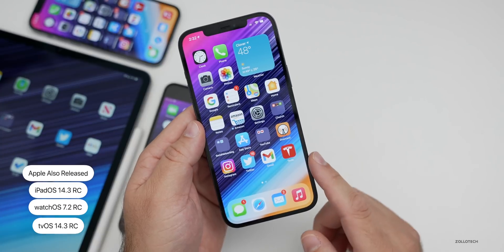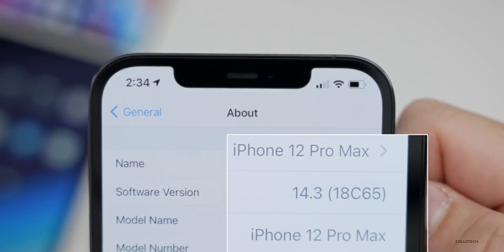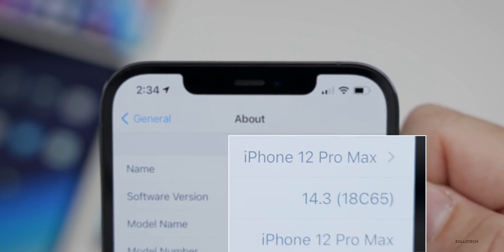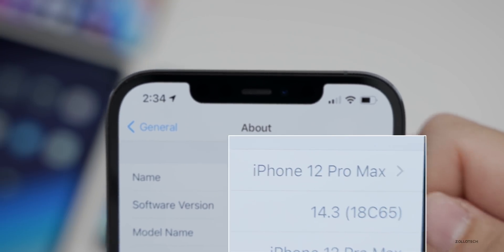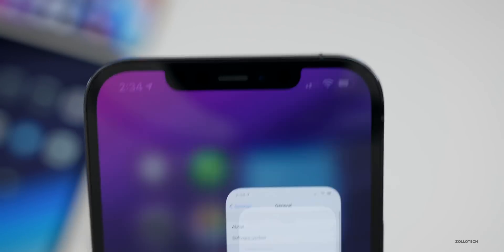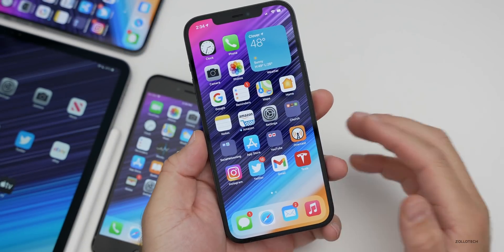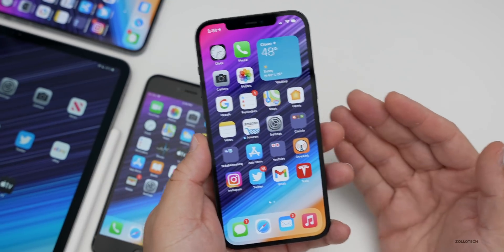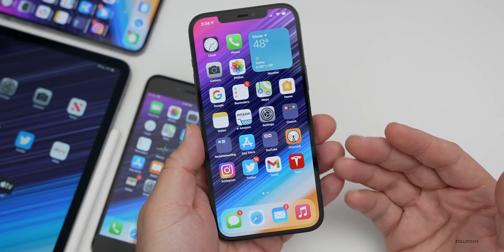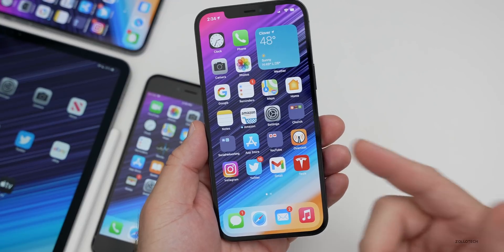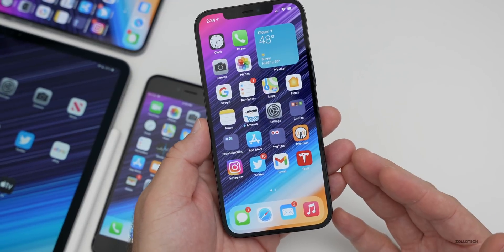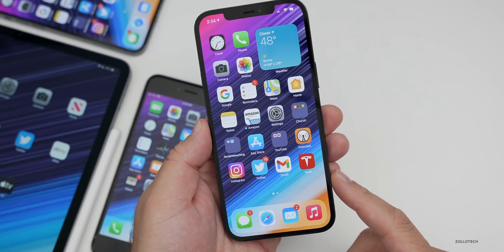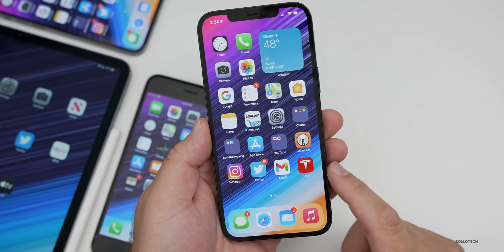The build number is 18C65, and this will be the final build number unless they find something else — then they'll bump it up by a number, like they did last time. There is no modem update, at least for the 12 Pro Max. So if you had good connectivity with the 14.3 beta 3, you should here. If you didn't, unfortunately they didn't update that part or fix any bugs related to cellular data. We'll talk about bug fixes after we talk about the features.